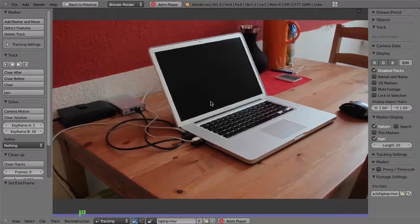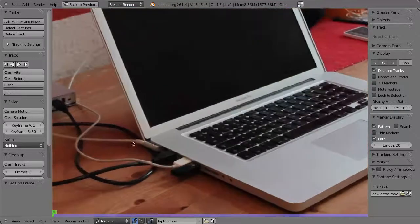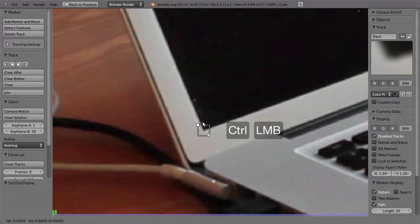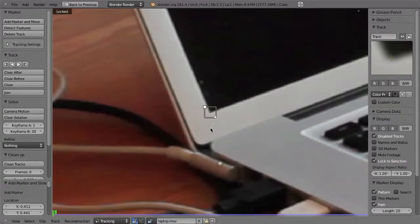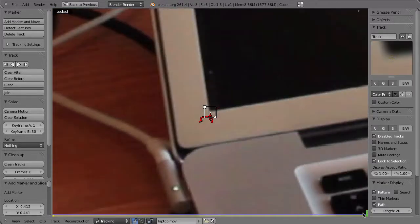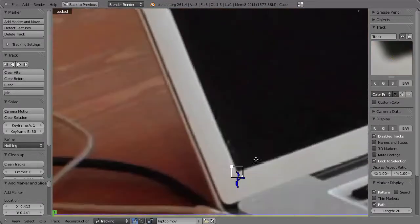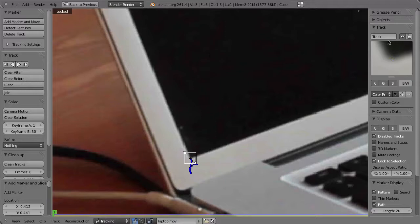We have the footage and we have to track the four corners of the laptop. Zoom in, Ctrl+Left Click to place the marker, then press L to lock to this marker and hit Ctrl+T — it's already finished. Go through the shot and it looks pretty nice. That is marker one; we can give it a name: lower left.